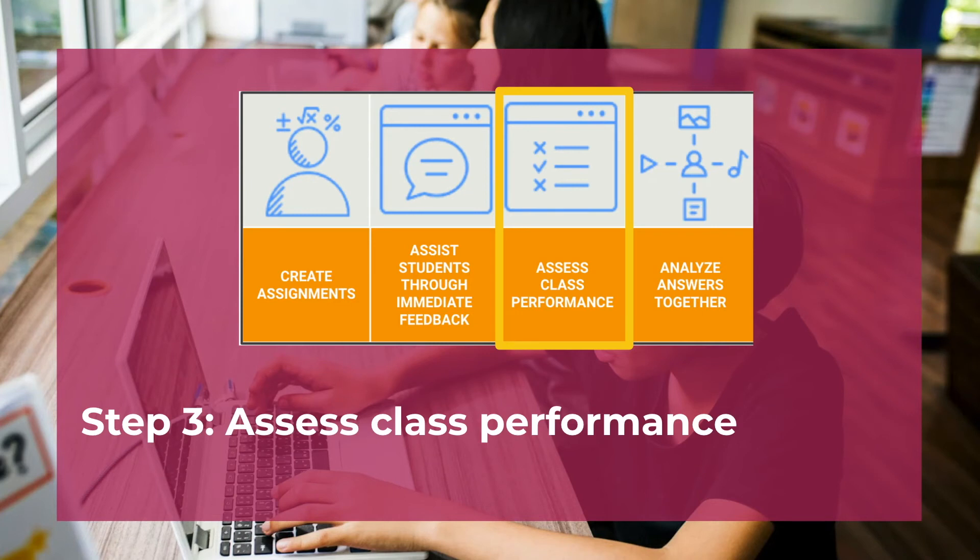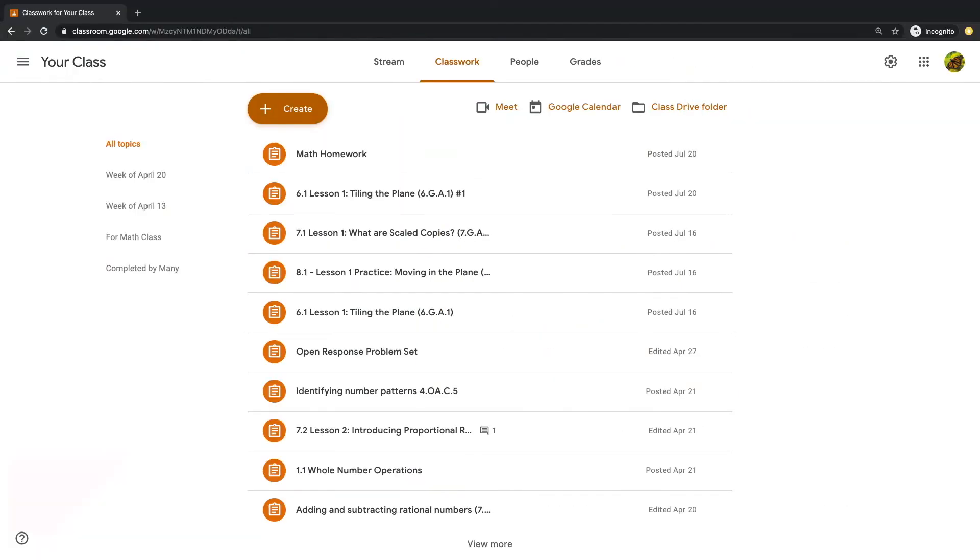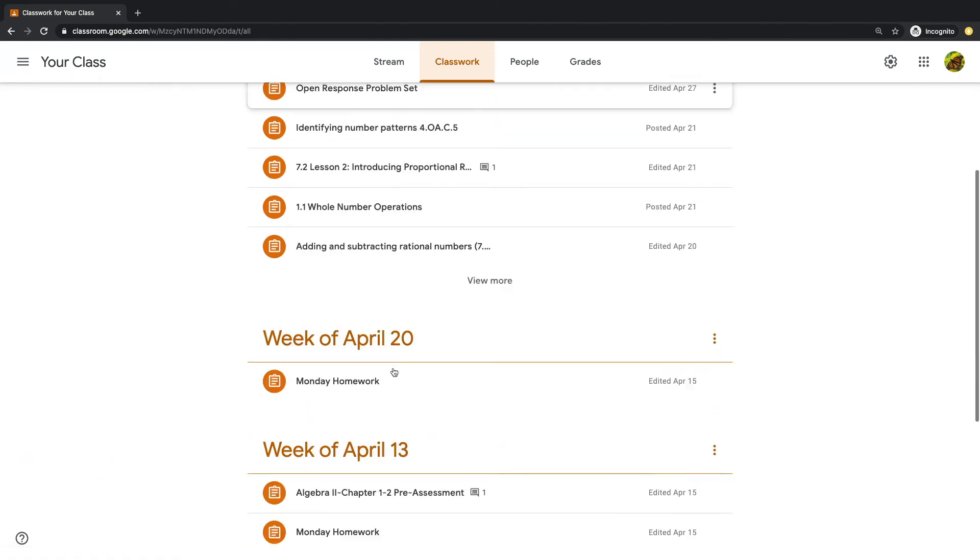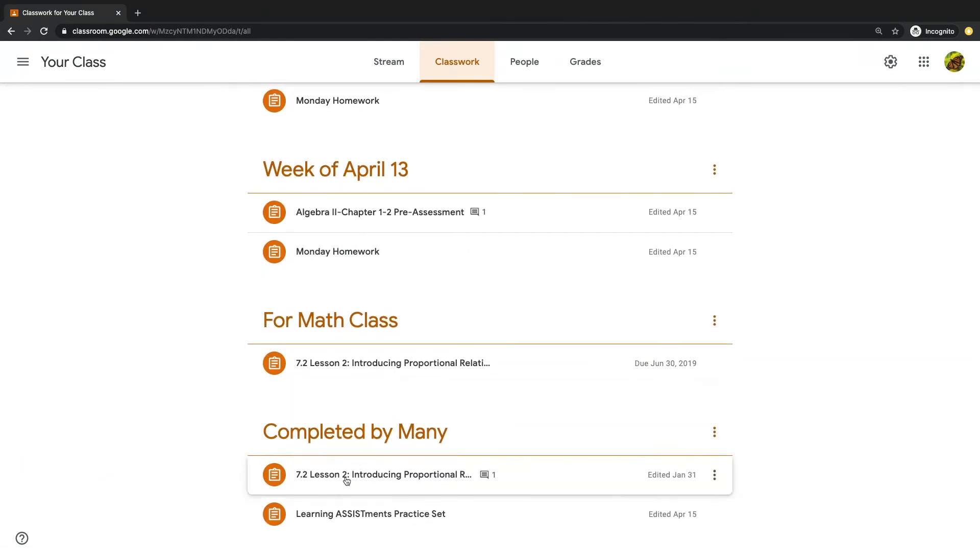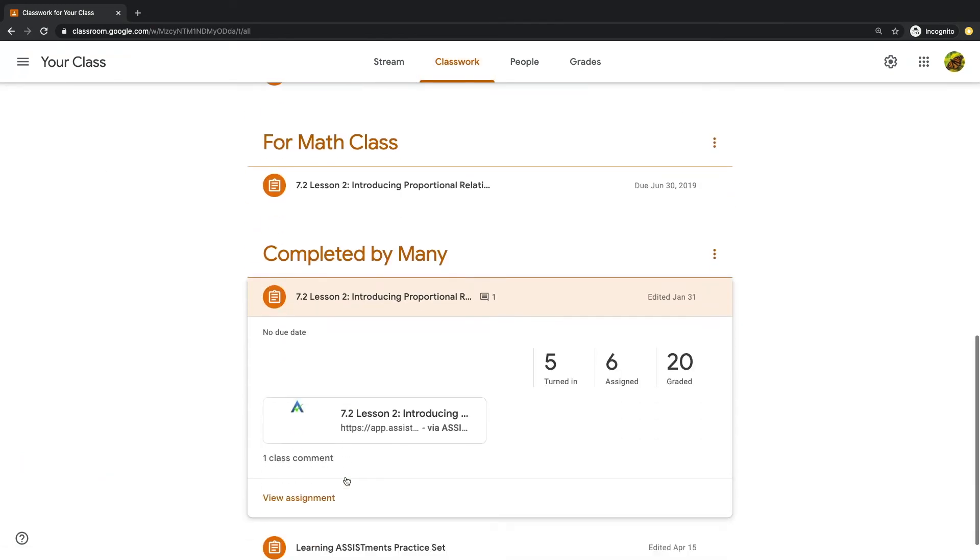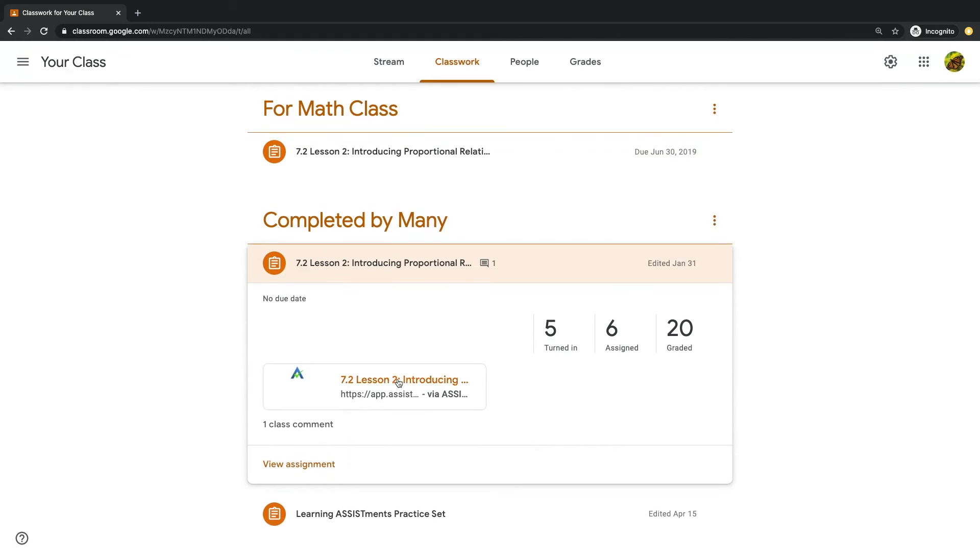This brings us to step three, assessing class performance. To access student data, you'll log into your Google Classroom account and click on the Classwork tab. Scroll down and find the assignment you'd like to view data for. When you open the assignment, you'll see the Assistments link. Click here to access the assignment report.